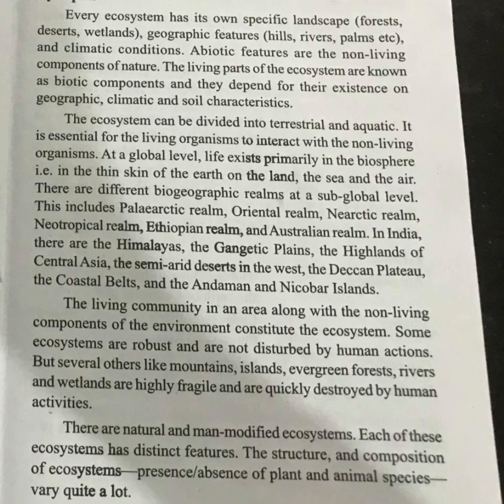The living community and non-living communities together form the ecosystem. Natural resources include mountains, islands, evergreen forests, rivers, wetlands, and animals.